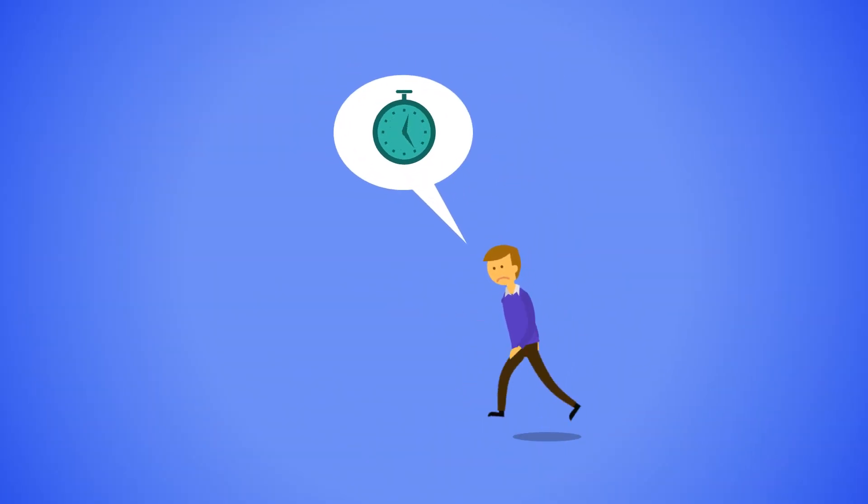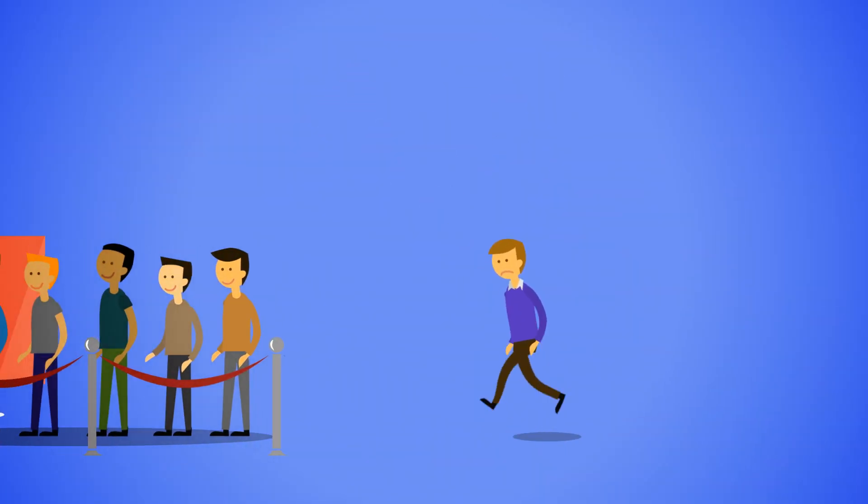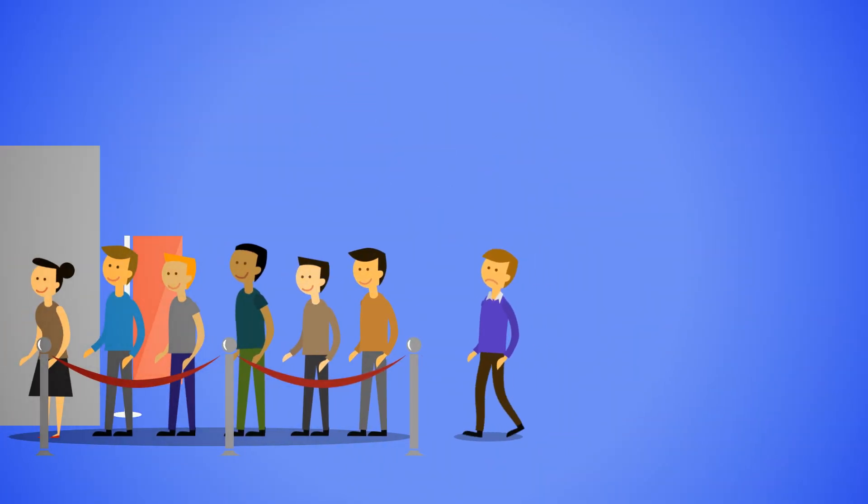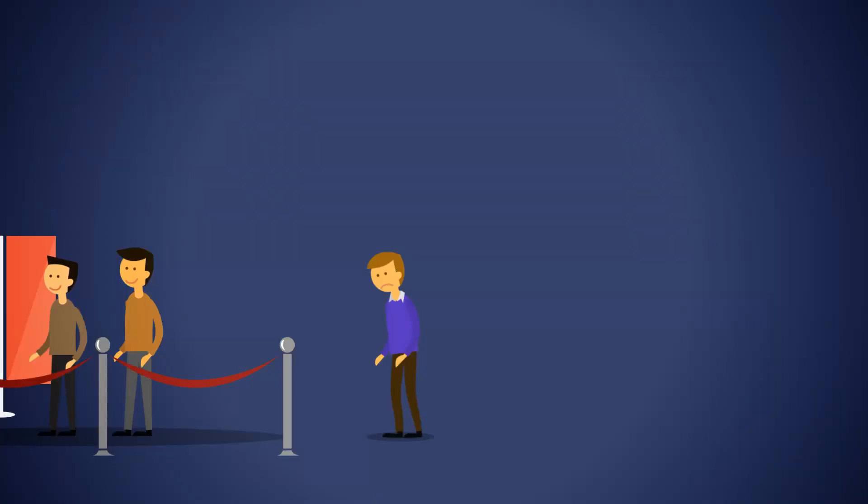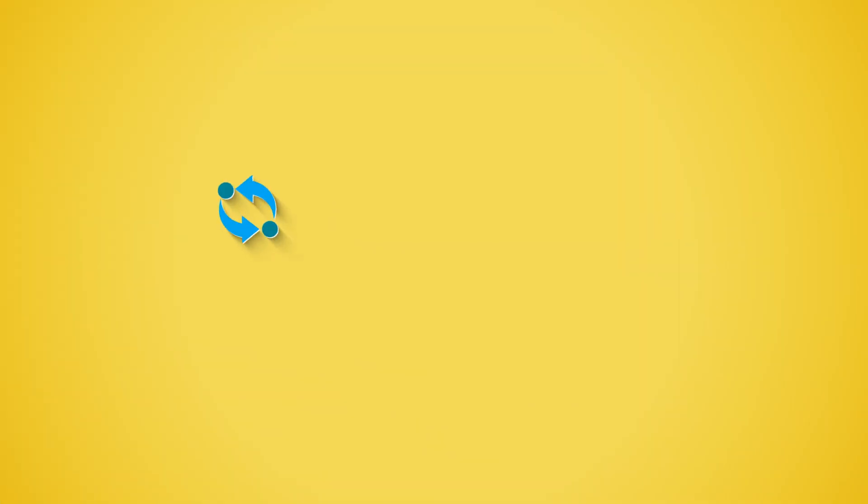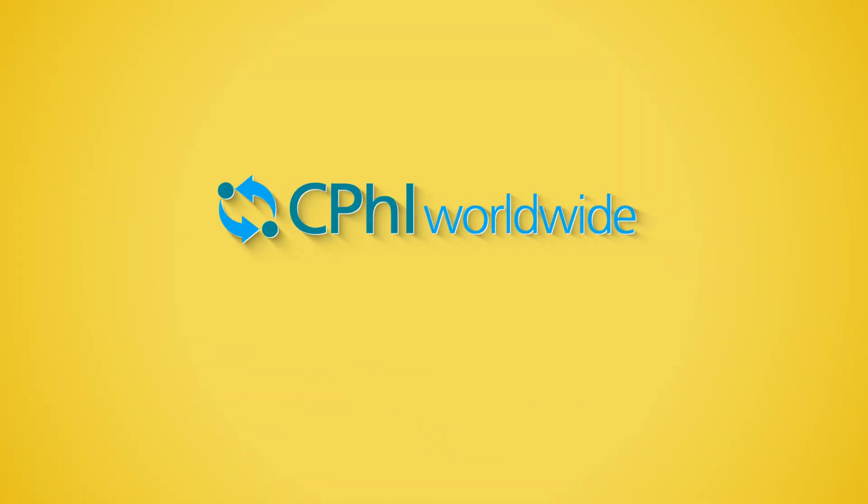Make sure you aren't late. Missing the five-minute appointment window could mean losing out on your preferred location, and you'll have to wait until the end of the day to choose. Don't miss out on this great opportunity and rebook your location on-site.